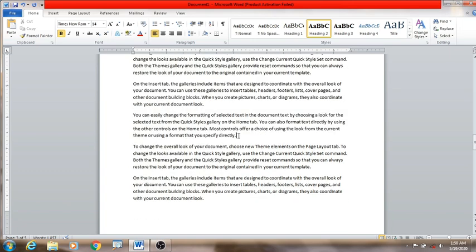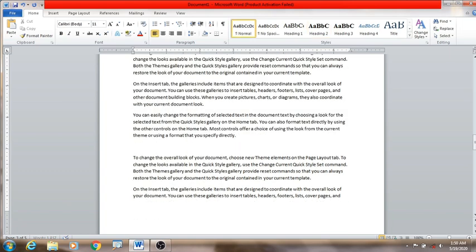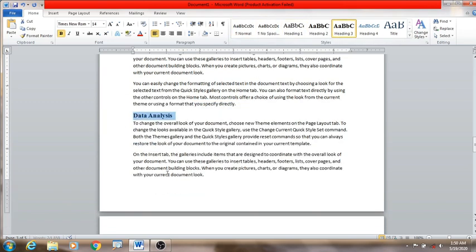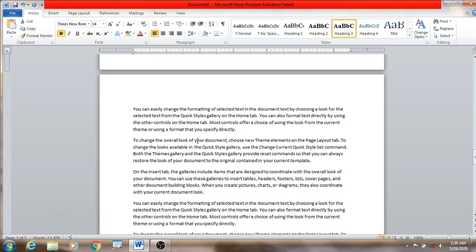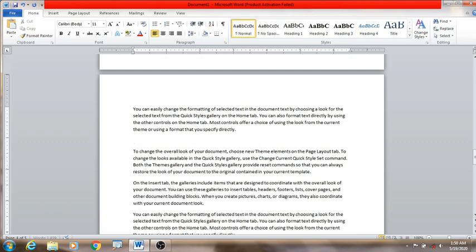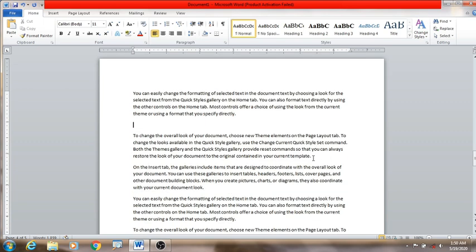I will show you the data analysis. I will check the data analysis. We are not going to do this section.